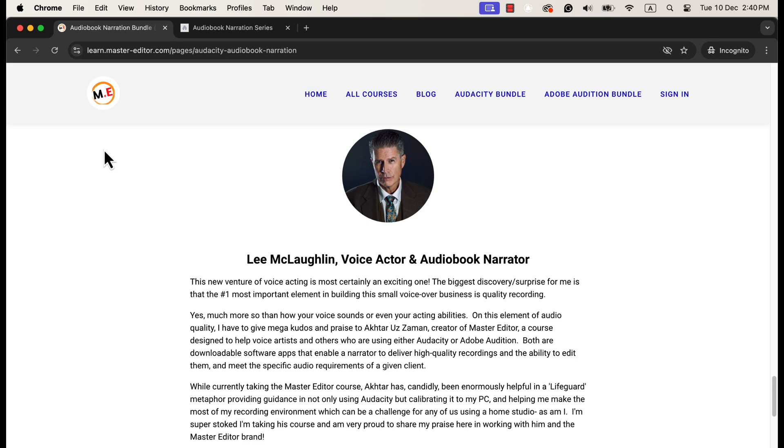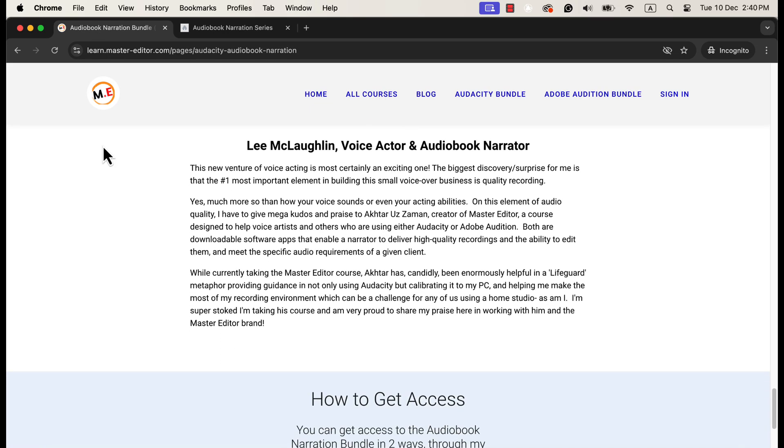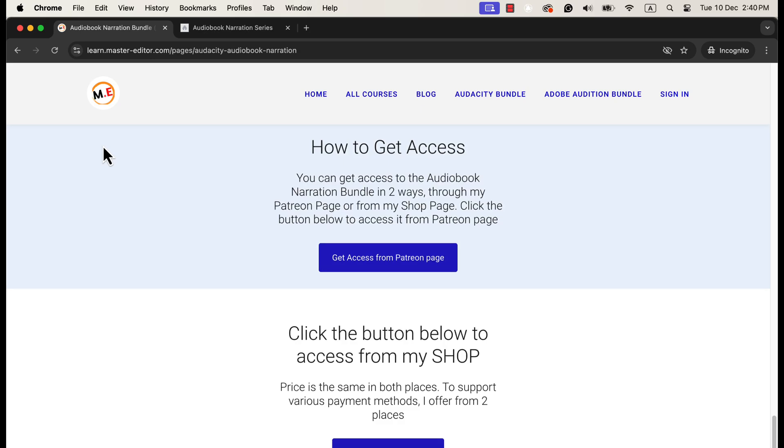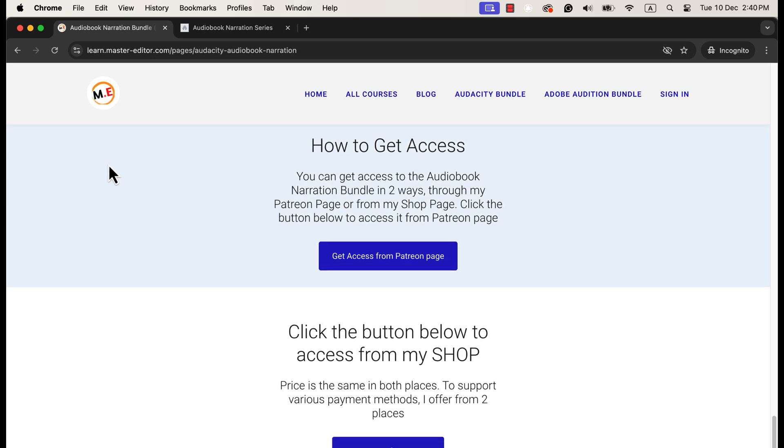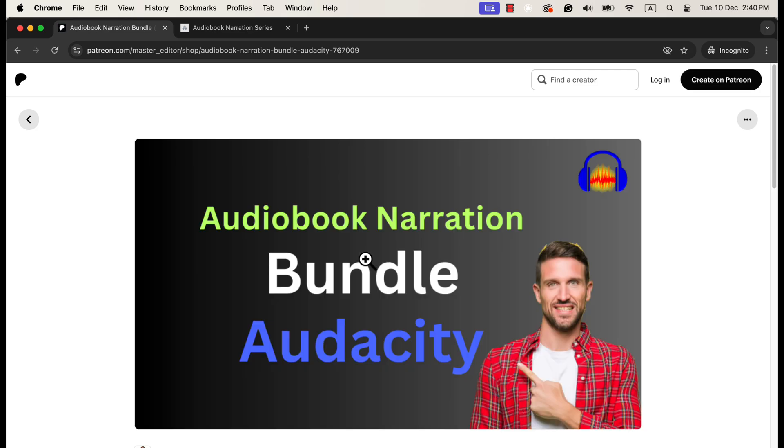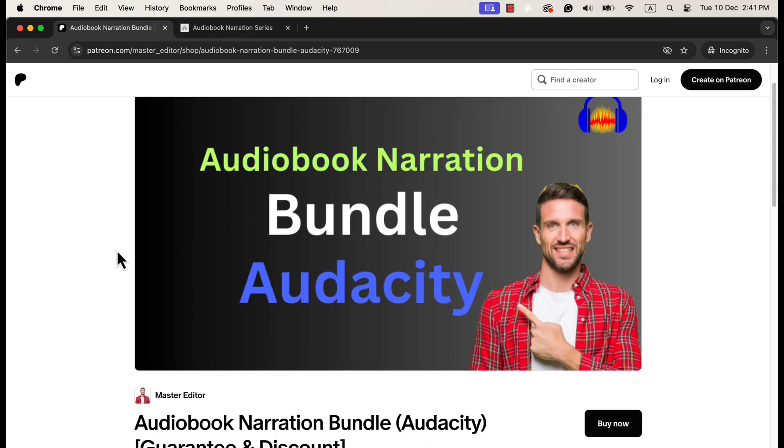You can get the bundle from my Patreon page or my shop. On this page, you will get the links to make a purchase. You can purchase from any of these places, and I will give you access to the courses and assignments. The macros will be emailed to you immediately.